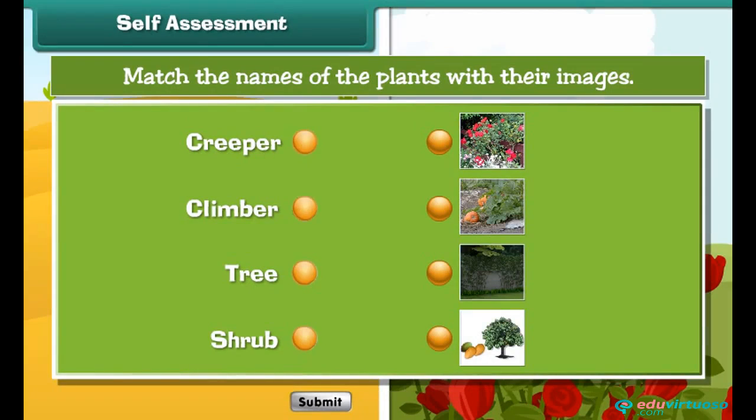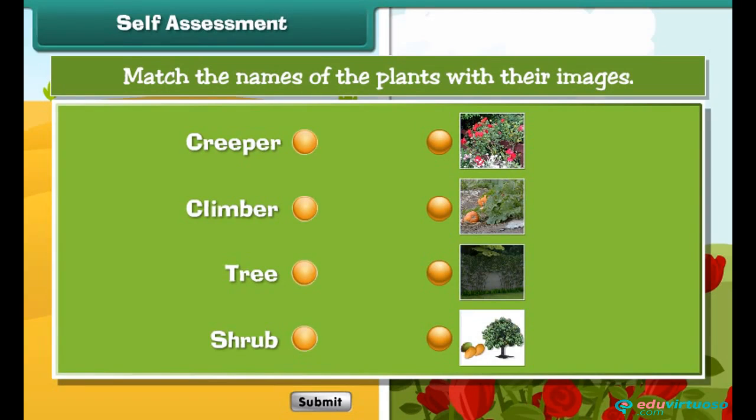Self-assessment. Hey kids, let us know how much you have learnt. Match the names of the plants with their images.